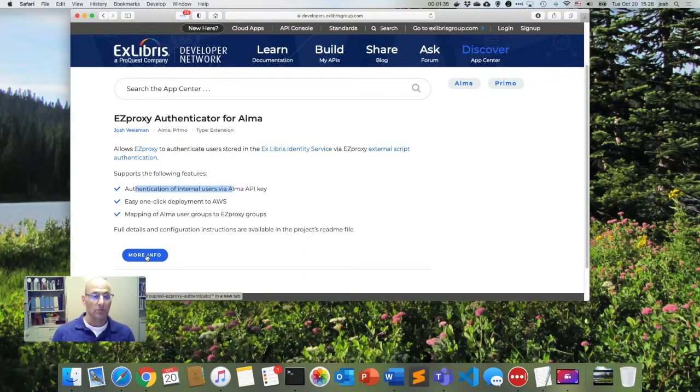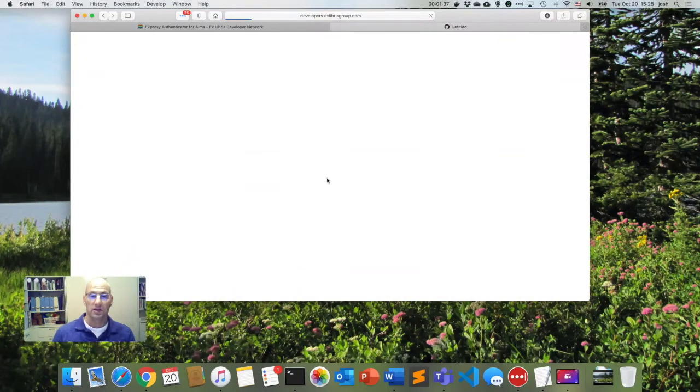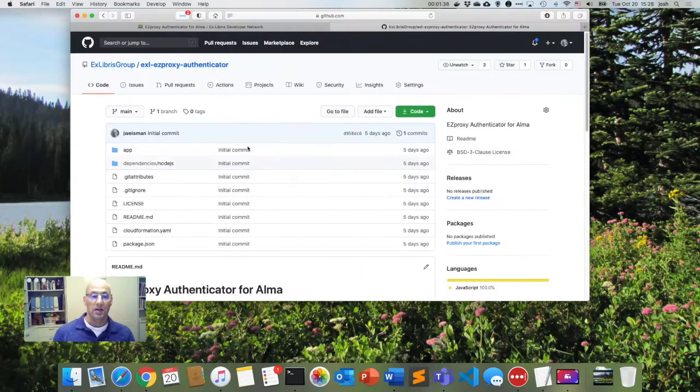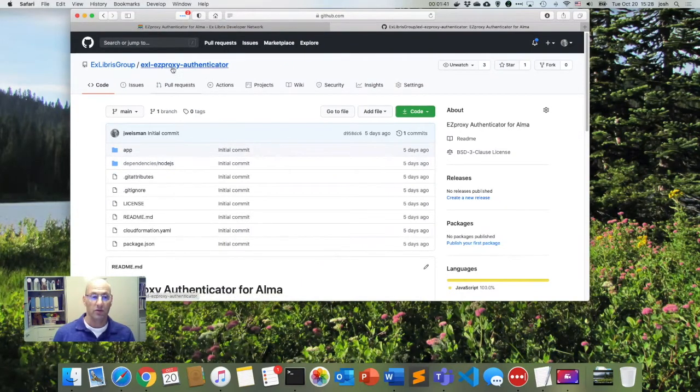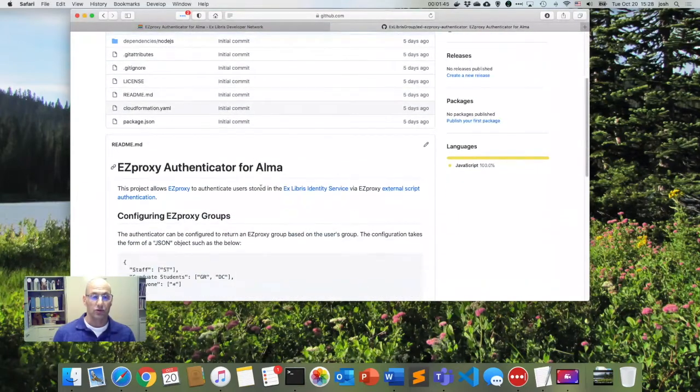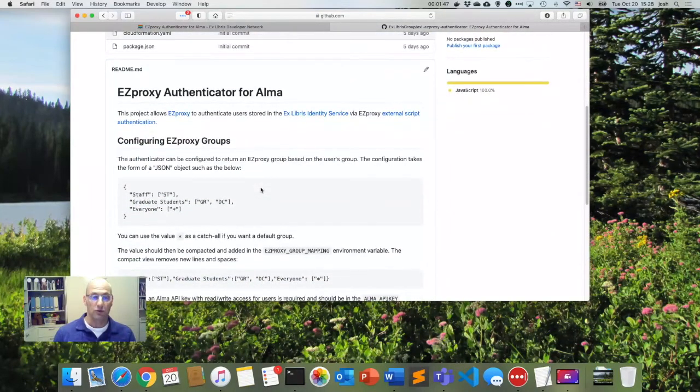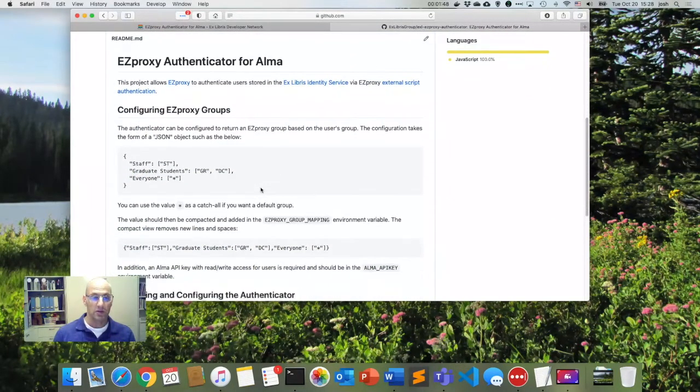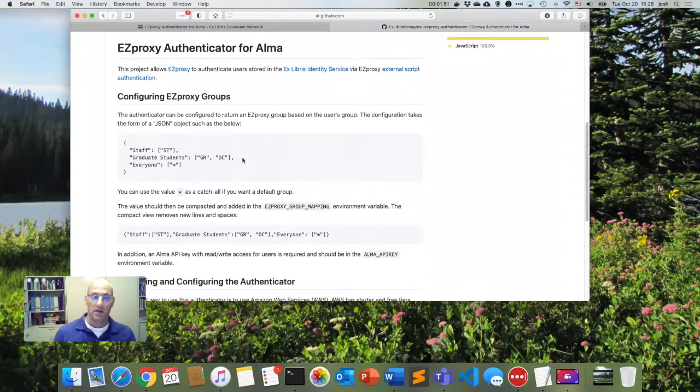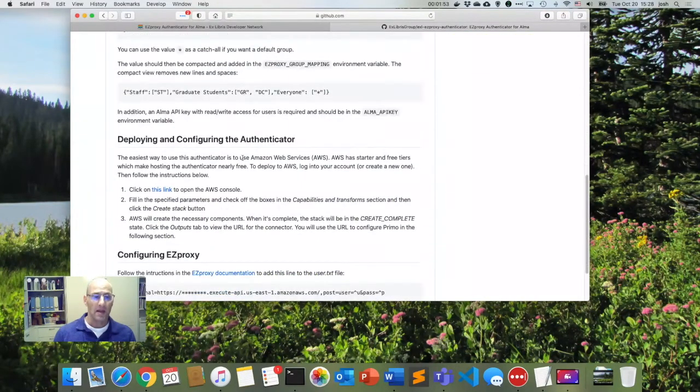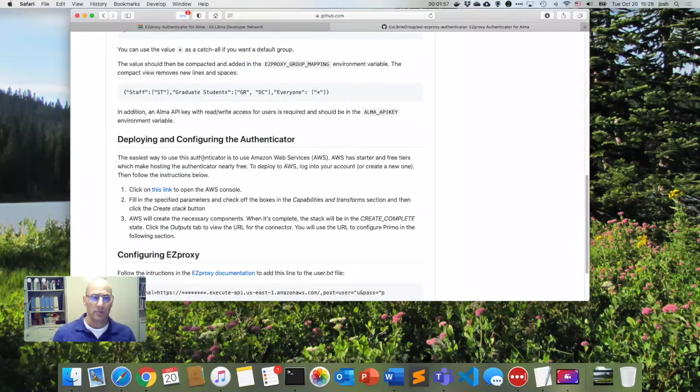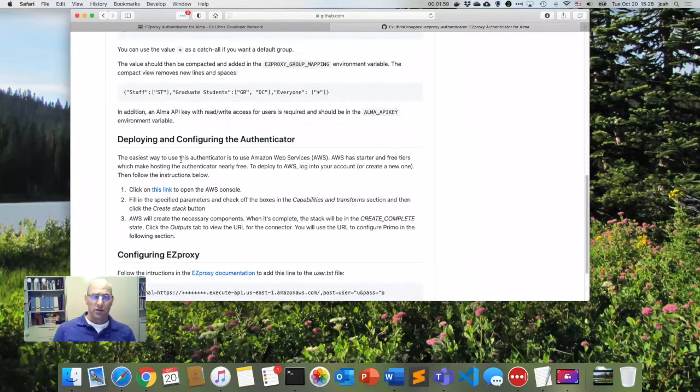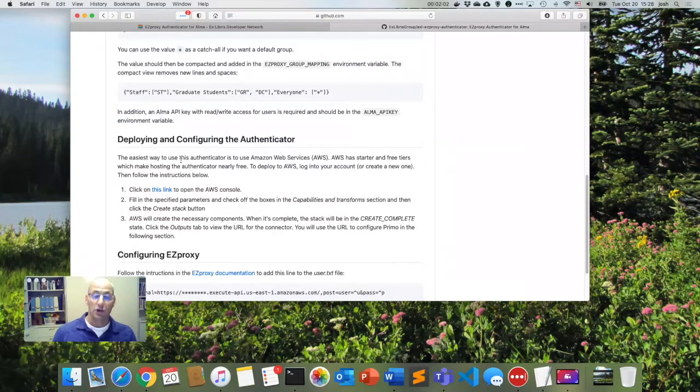So let's go click on the more info link and that's going to take us to the GitHub project for the Easy Proxy Authenticator. And we'll scroll down here and provide some more information to us about how to configure. And we'll get to that in a moment. And it says here how to deploy and configure the authenticator.